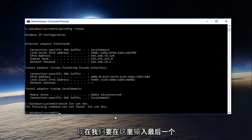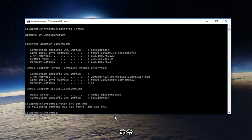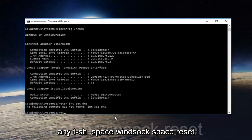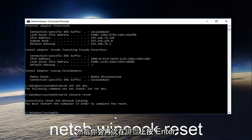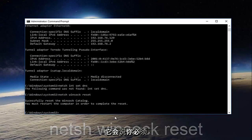And now we're going to type in our last command here. Netsh space winsock space reset. And then you're going to hit enter on your keyboard once again.